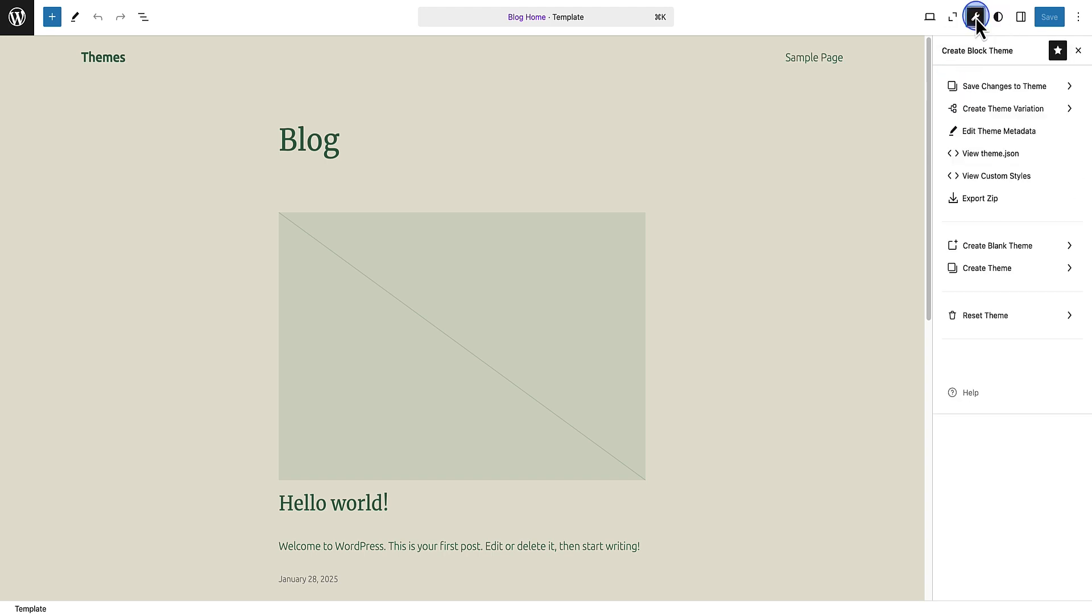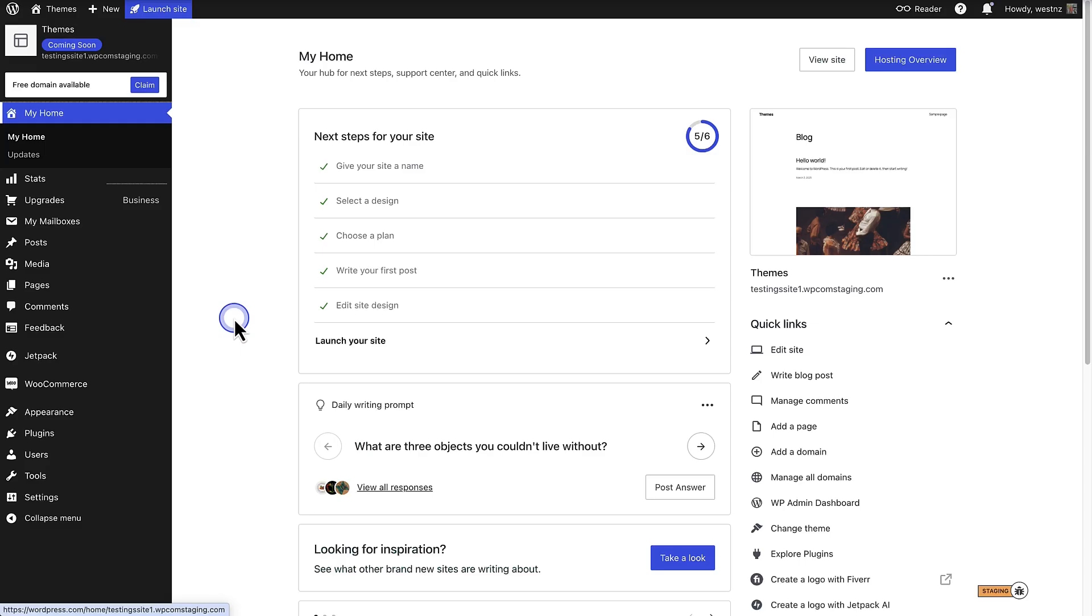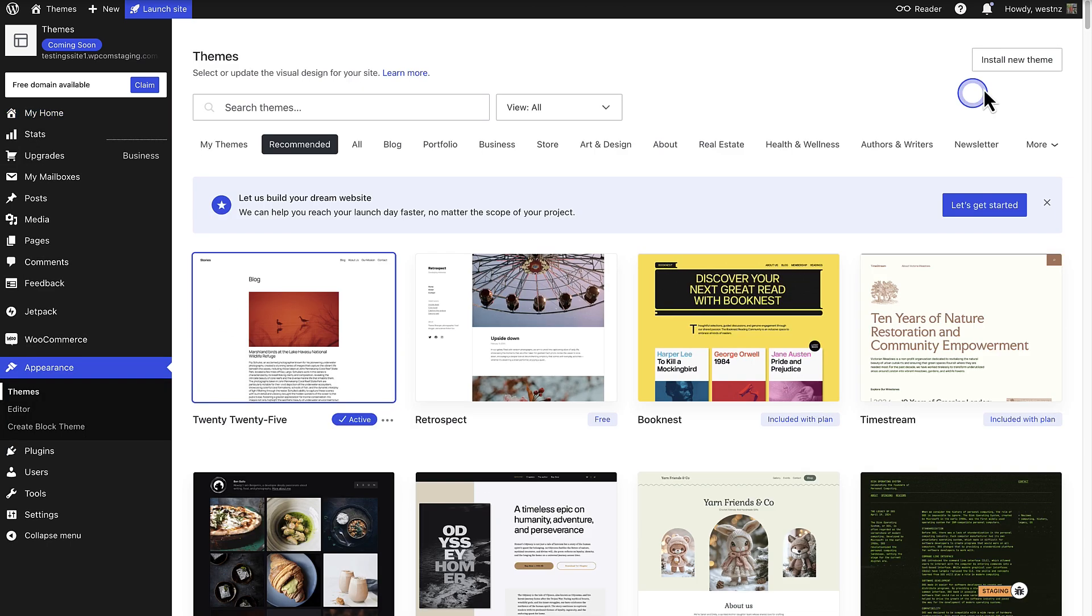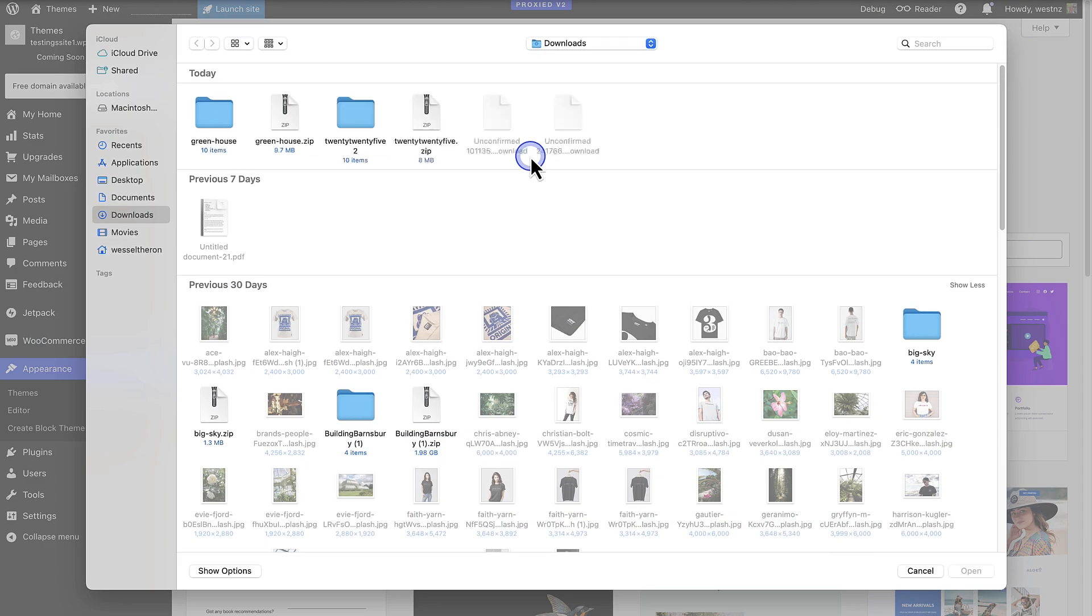When we click on the wrench again, we will notice we can also export this theme as a zip file. And once your zip file is ready, you can go to your fresh install of WordPress, head over to Themes, install a new theme, then upload the zip file and click on Install Now.